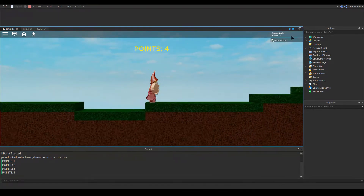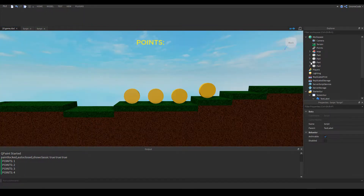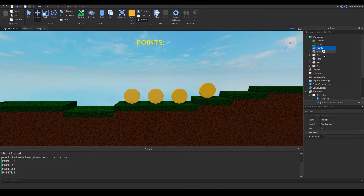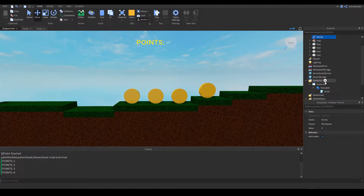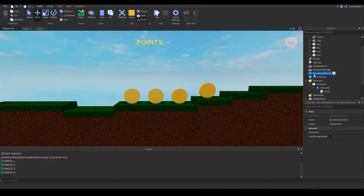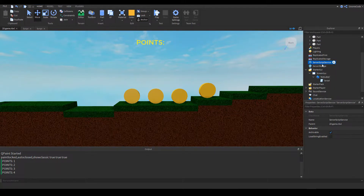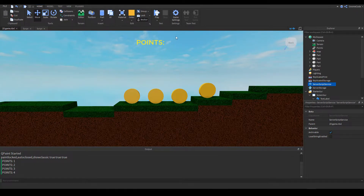One thing you might have seen in many games is a leaderboard on the right side of the screen. To add something like that, we need to set one up. It also uses an IntValue similar to the one we created, but it's on the player's end rather than just being inside the workspace.